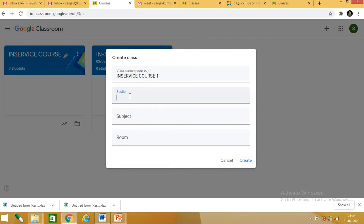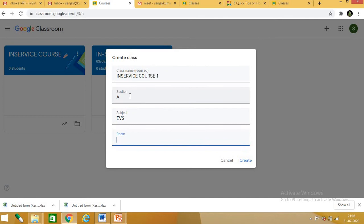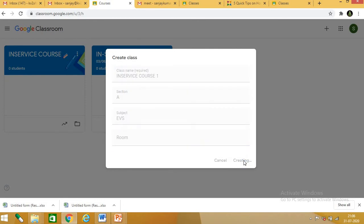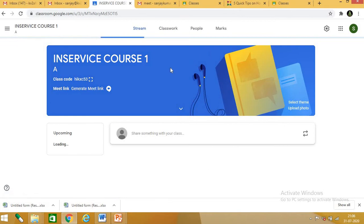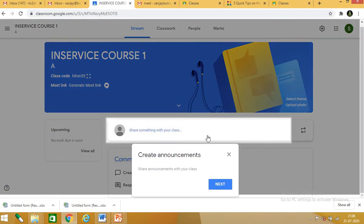For section you can give a date or any section name. For subject you can enter your subject. Room is not required. Then click create class. My Google Classroom is now being created.